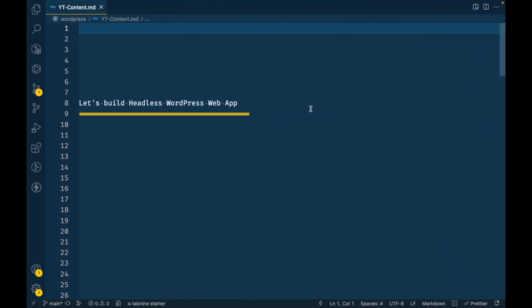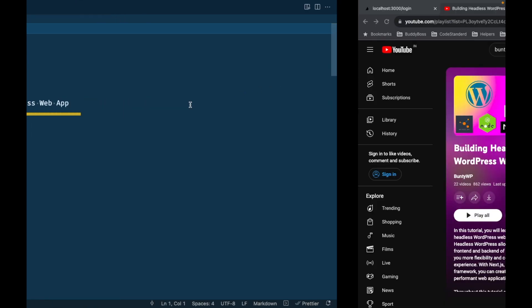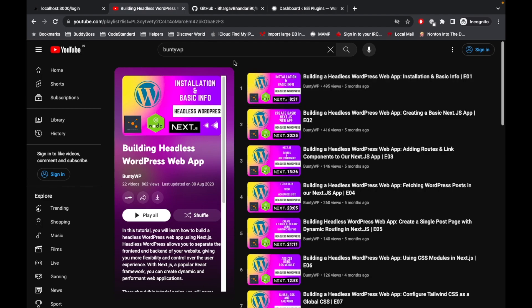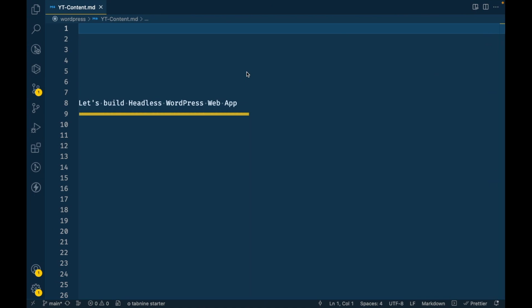Hello developers! We are going to build a headless WordPress web app in this playlist. I have already created a playlist for this, so I'm going to show you what we are going to learn and what you will be able to do after following this playlist.